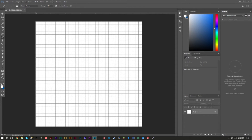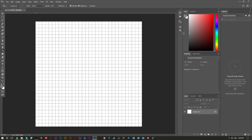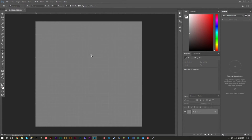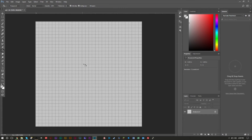One optional thing I like to do is grab the Paint Bucket tool and fill the background with a neutral gray color. This can be helpful so you're not working on a plain white background. Some people don't like it because the grid becomes harder to see, but it can make your work easier to visualize.